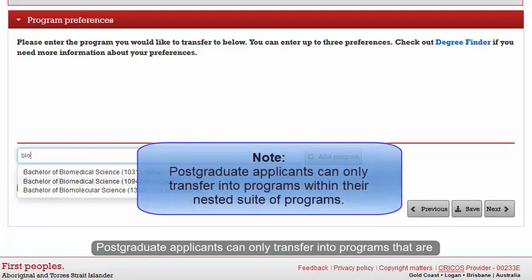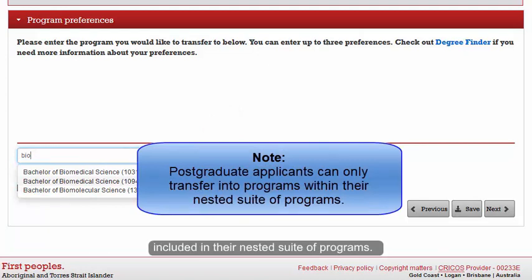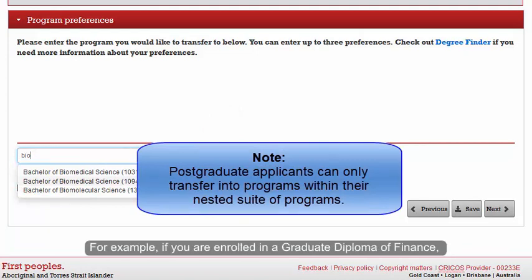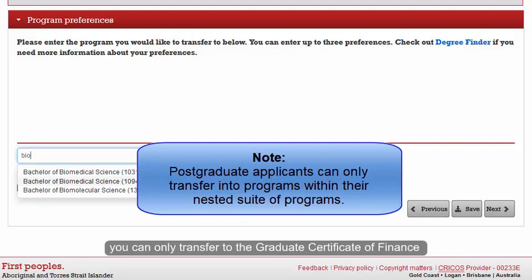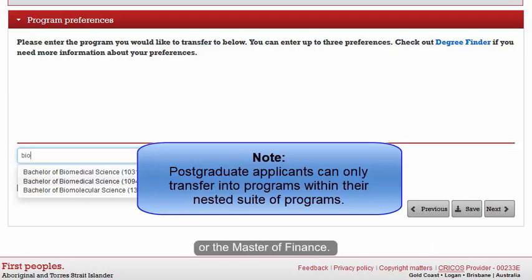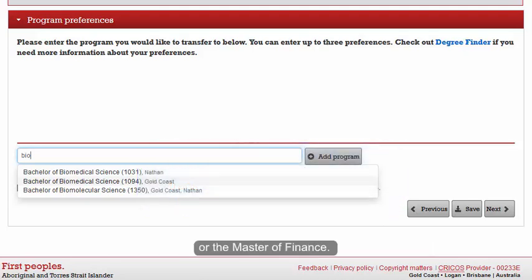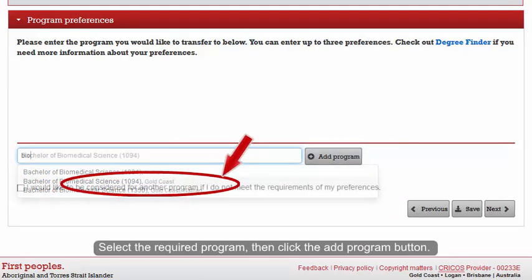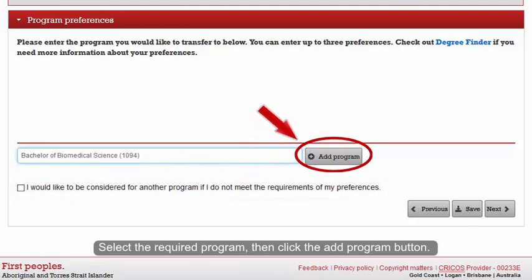Postgraduate applicants can only transfer into programs that are included in their nested suite of programs. For example, if you are enrolled in a Graduate Diploma of Finance, you can only transfer to the Graduate Certificate of Finance or the Master of Finance. Select the required program, then click the Add Program button.